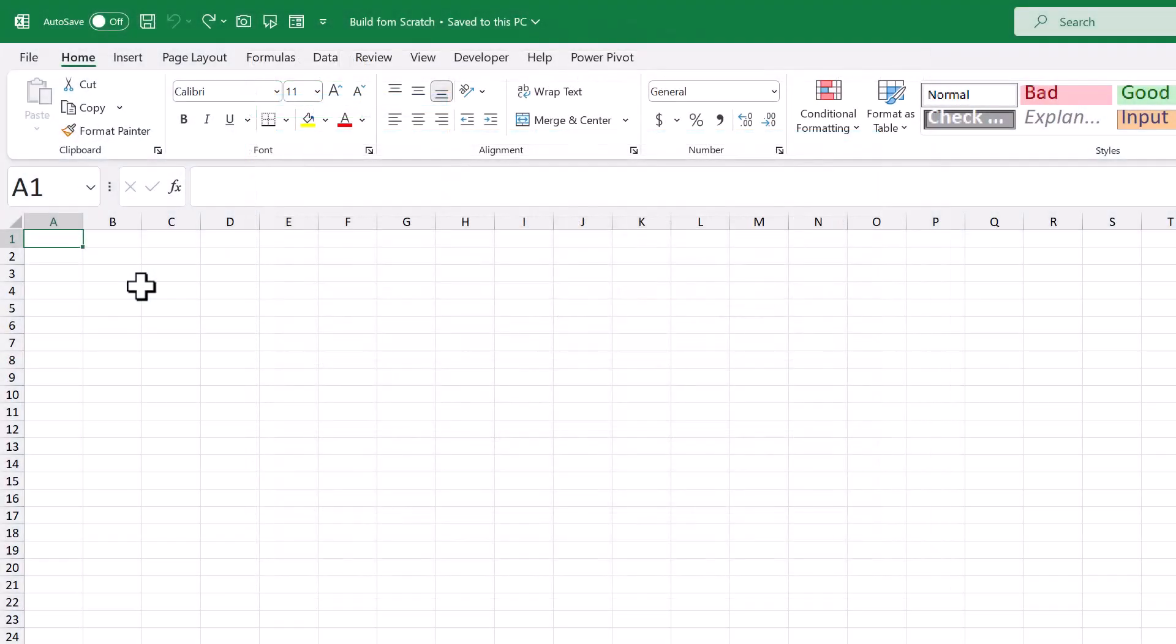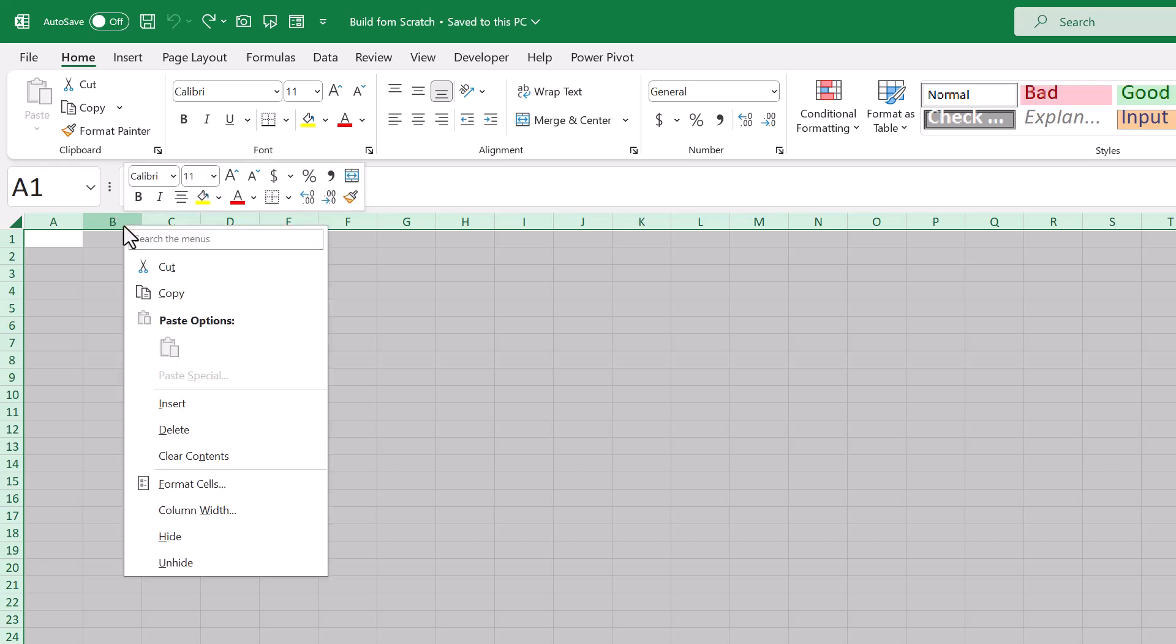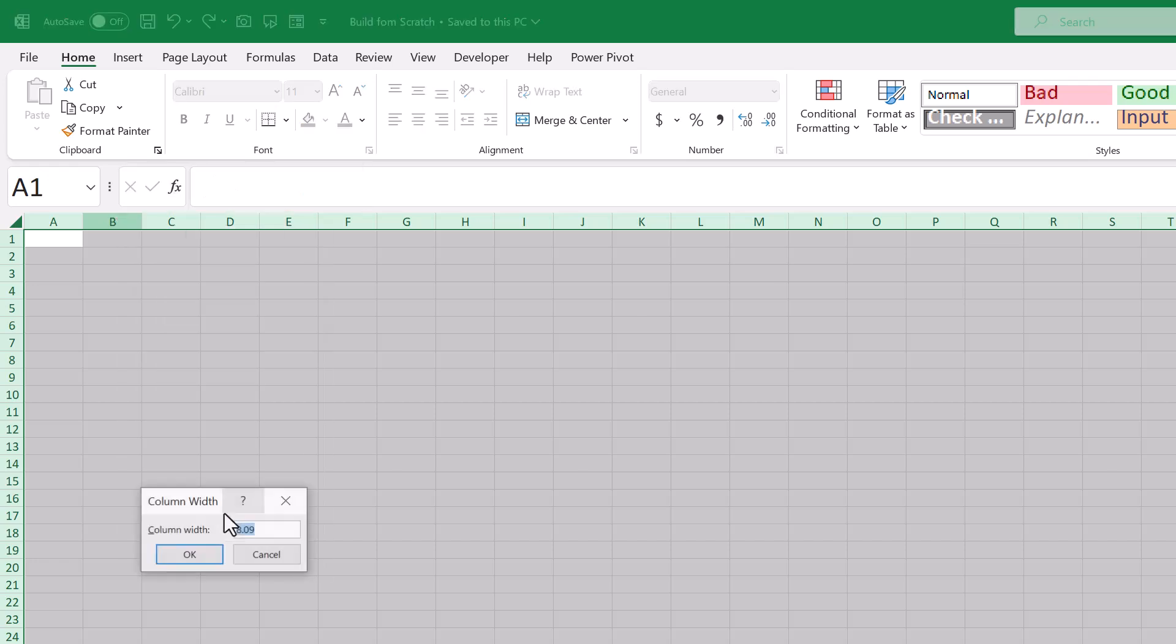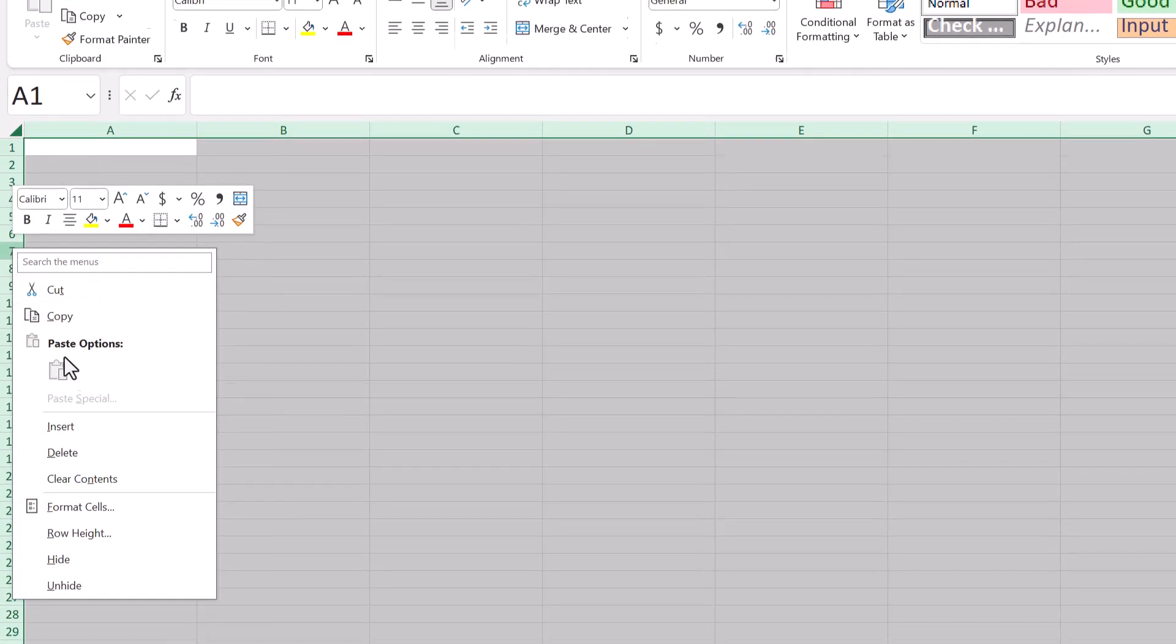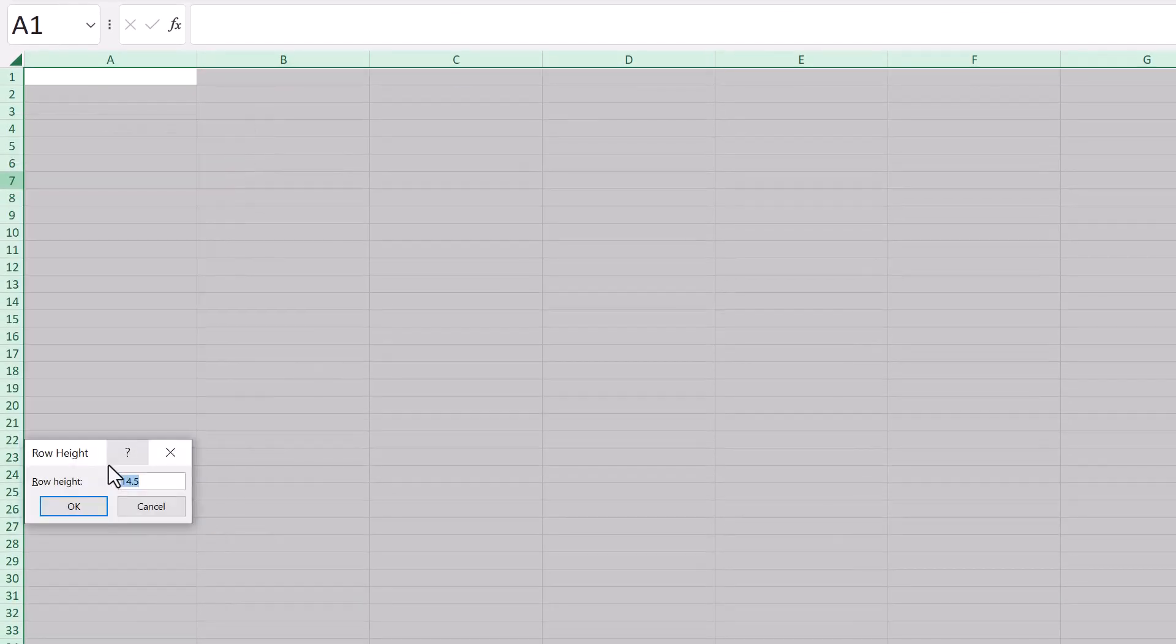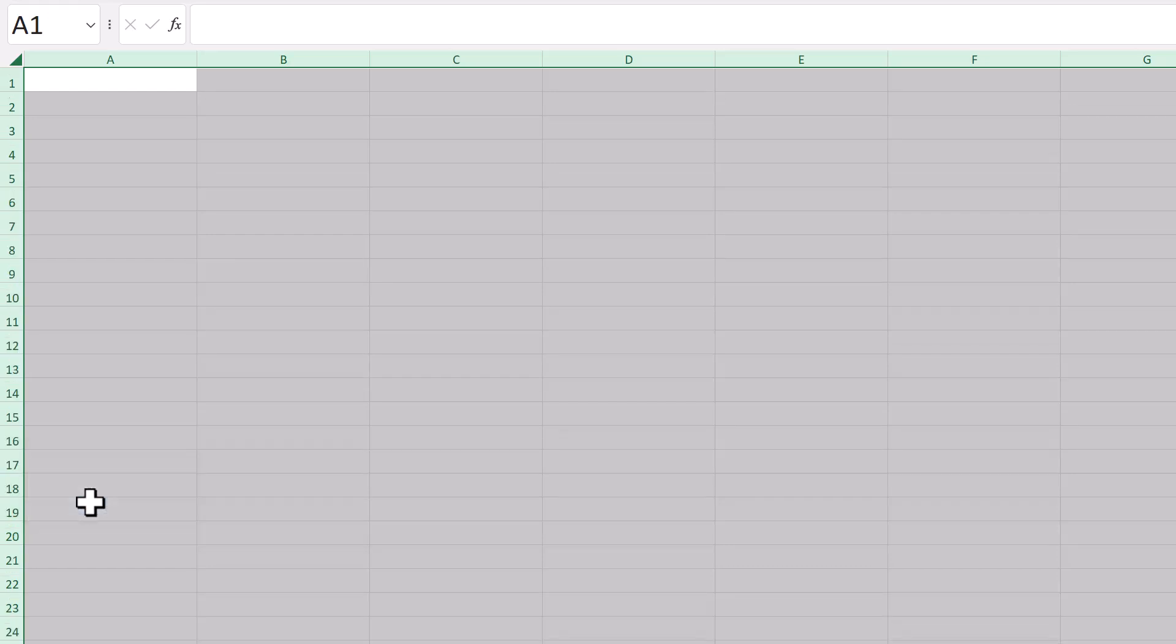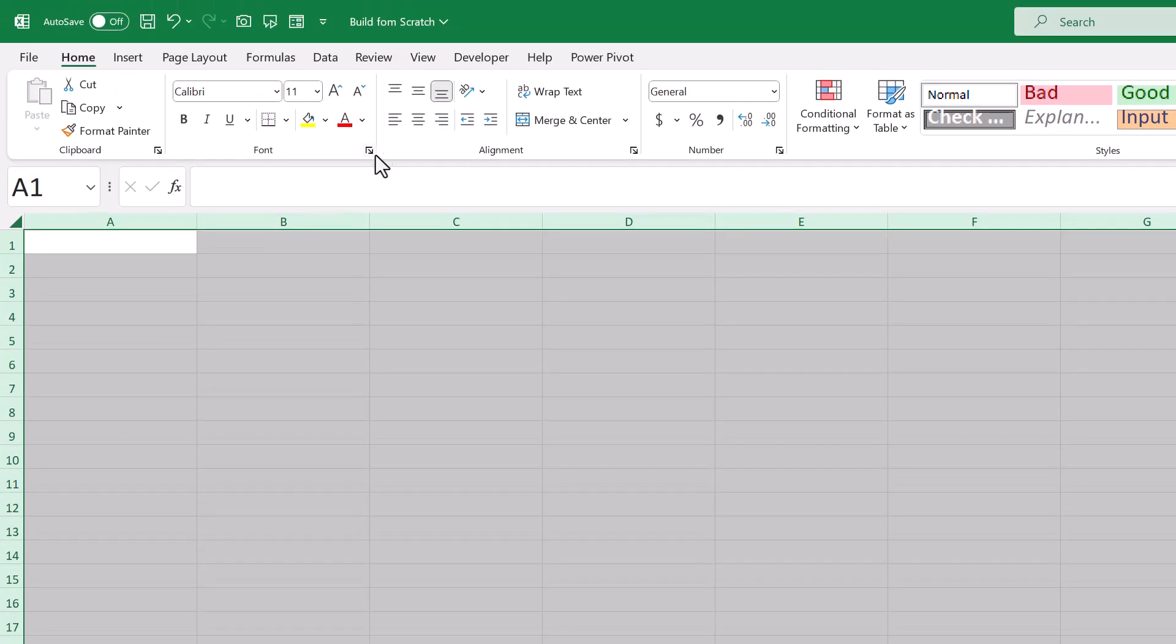The first thing we will do is set up the worksheet structure and formatting. Click here to select all of the cells, right-click on the column headers, select column width, change the width to 25 and press OK. Then right-click on the row headers, select row height, change the height to 20 and press OK. Then change the vertical alignment to middle and the horizontal alignment to center.